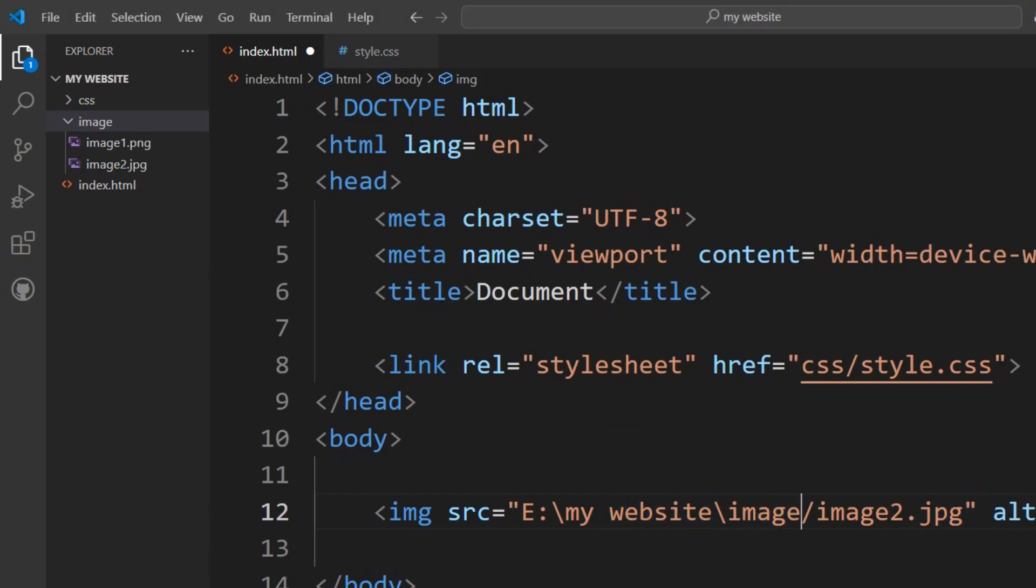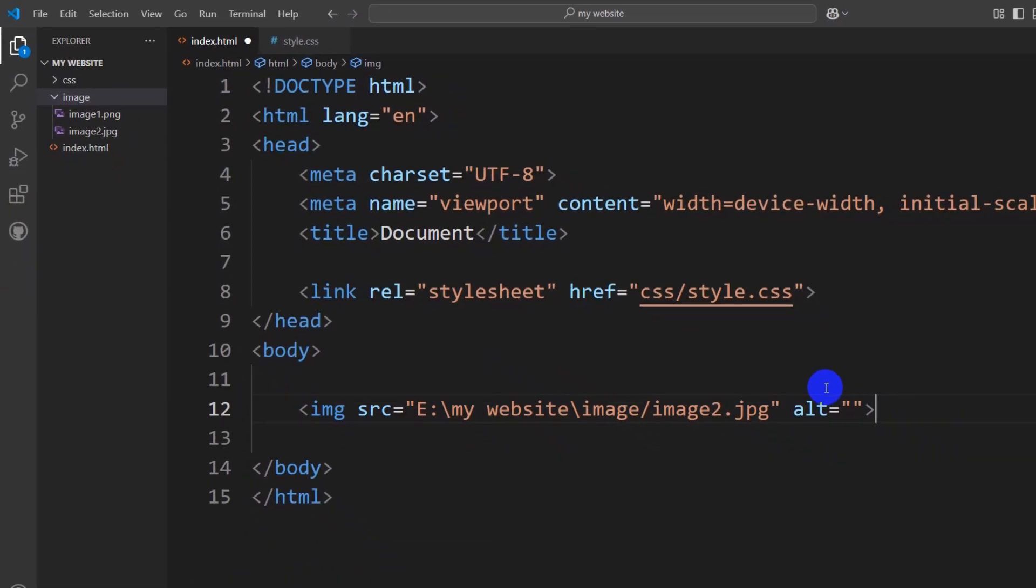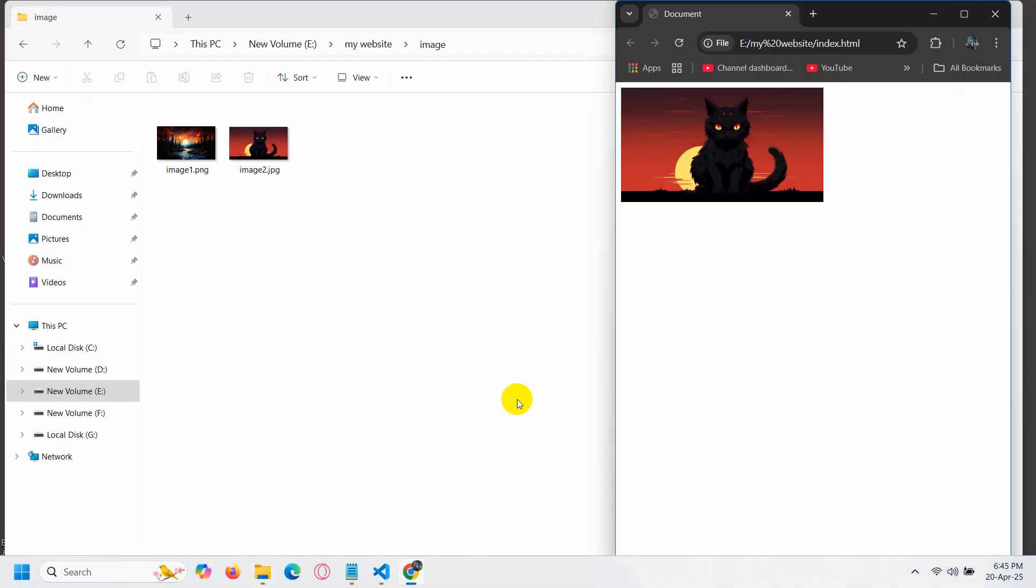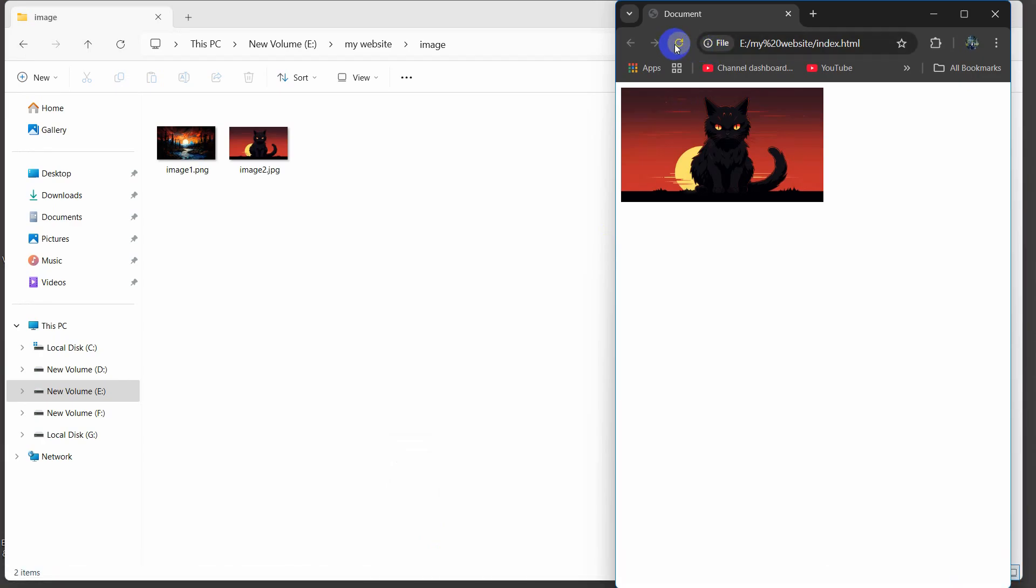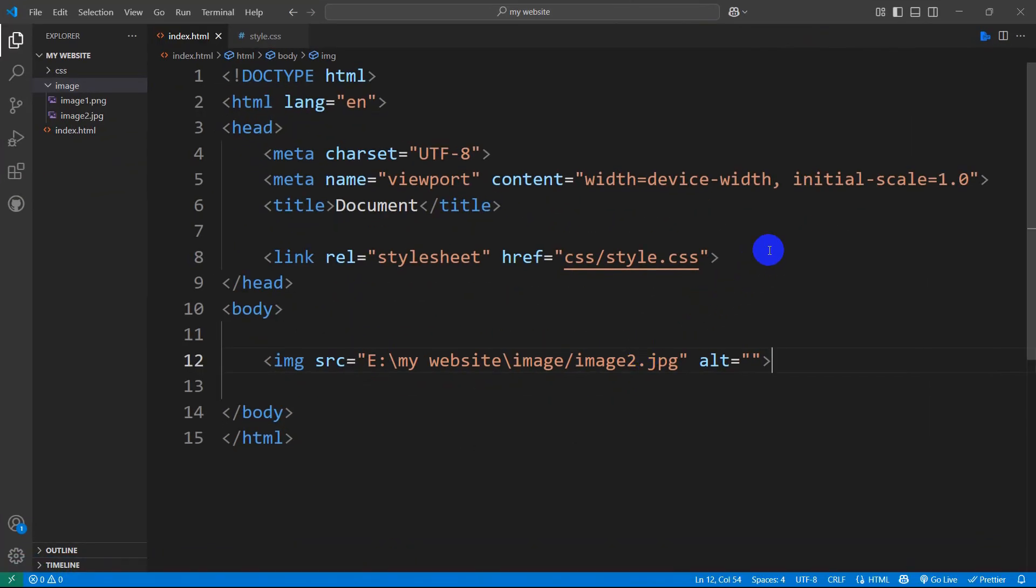I'm not recommending this method, but you can do it as well. If I save it and refresh, the image will still show.